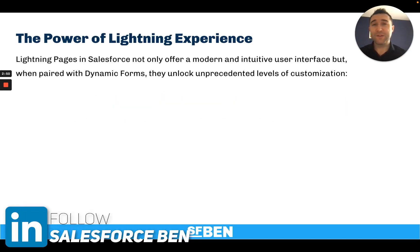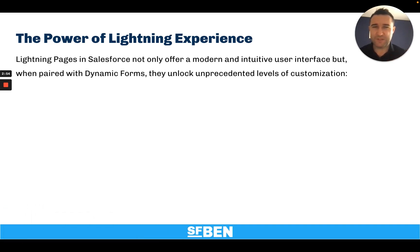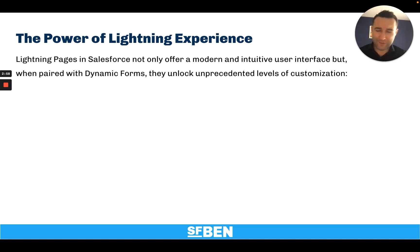Lightning pages in Salesforce not only offer a modern and intuitive user interface, but when paired with dynamic forms, they unlock unprecedented levels of customization.